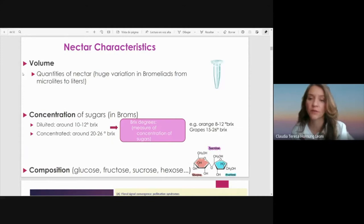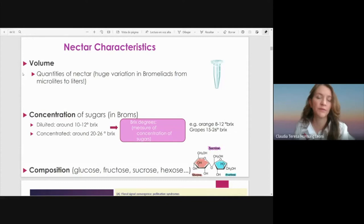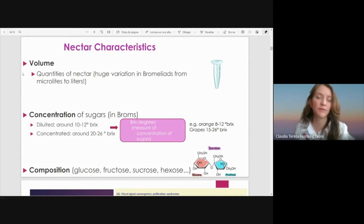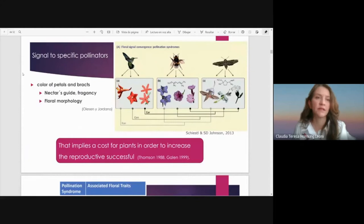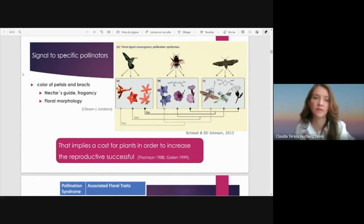For example, we can find in orange around 8 to 12 Brix degrees, and in grapes it is more concentrated, up to 26 Brix degrees. Another important thing to measure is the composition, which refers to the type of sugar — for example, glucose, fructose, sucrose, and hexose. It is known that there are signals to specific pollinators, such as the color of the petals and the color of the bracts, the nectar guide, the presence of fragrance, and the flower morphology — but all these things imply a cost for plants in order to increase reproductive success.